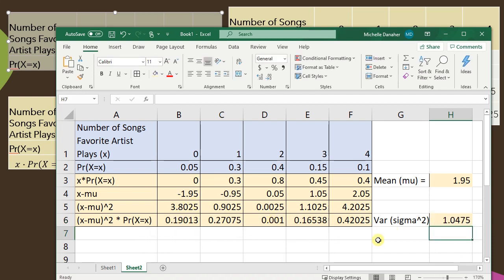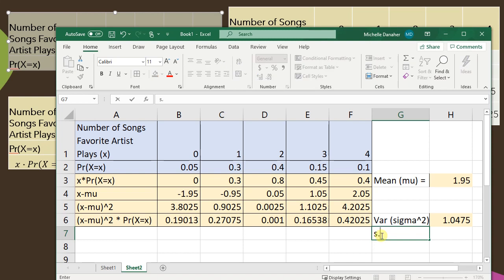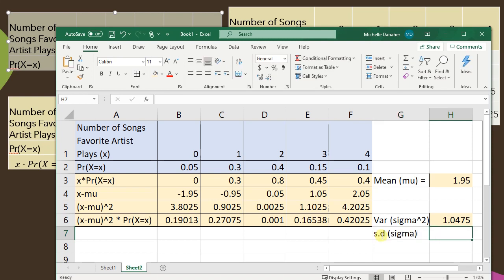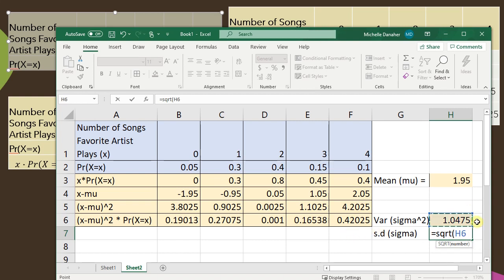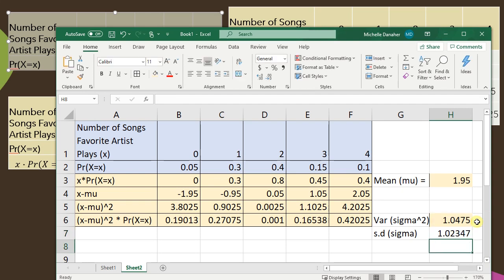If I want to know the standard deviation or sigma, then I need to take the square root. I'm going to type in equals sqrt, which is the square root, open parentheses, click on the cell that has the variance, close parentheses, and press enter. Perfect. That's exactly what I found when I did it by hand.